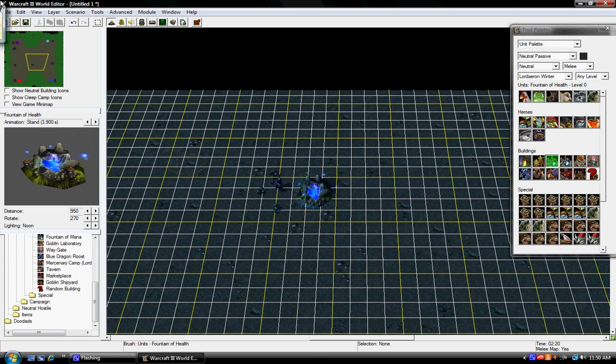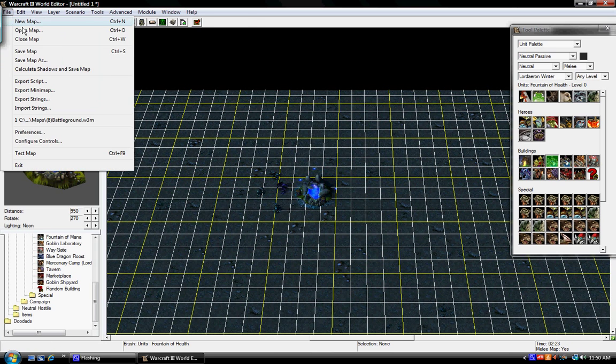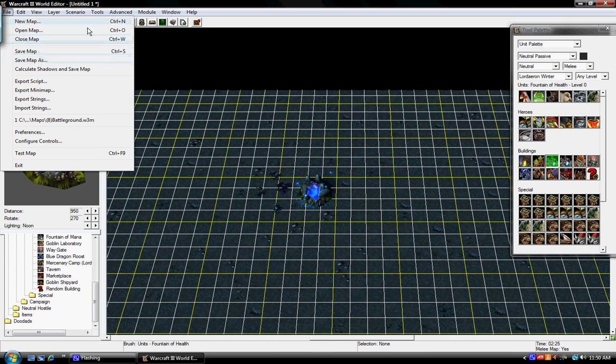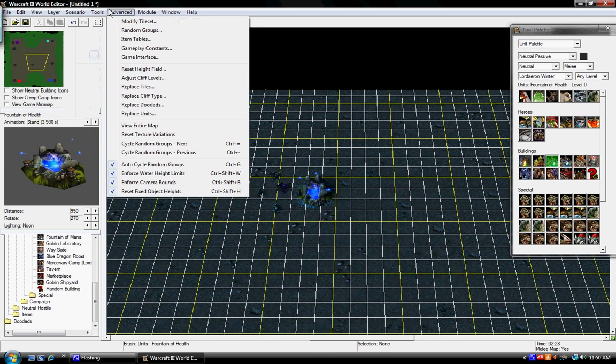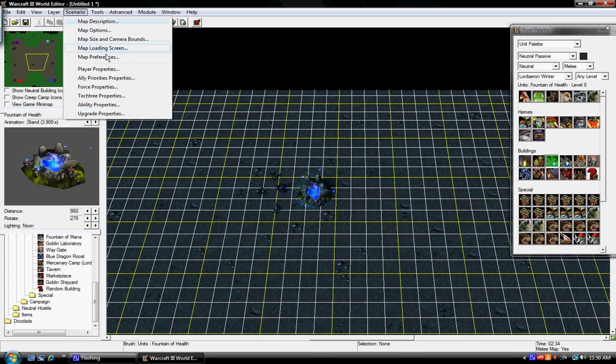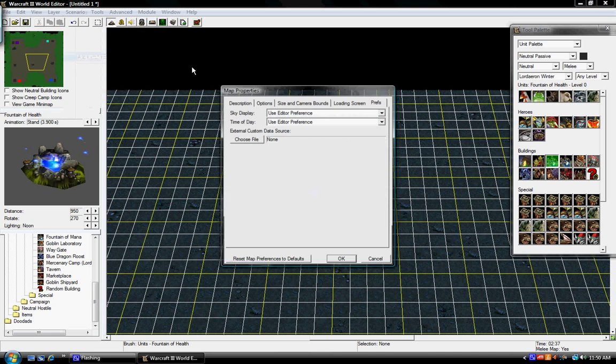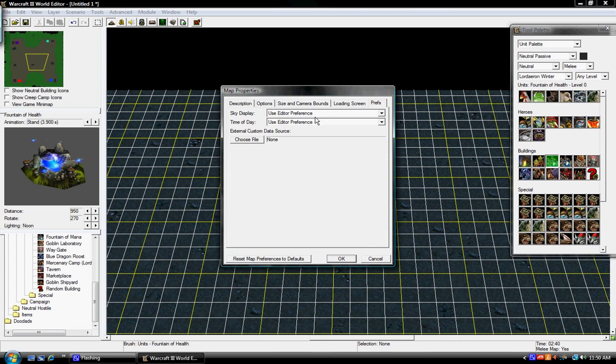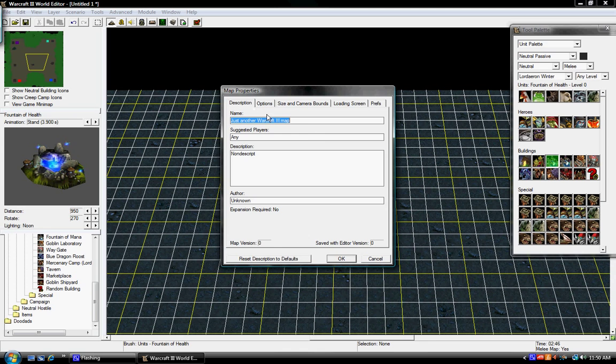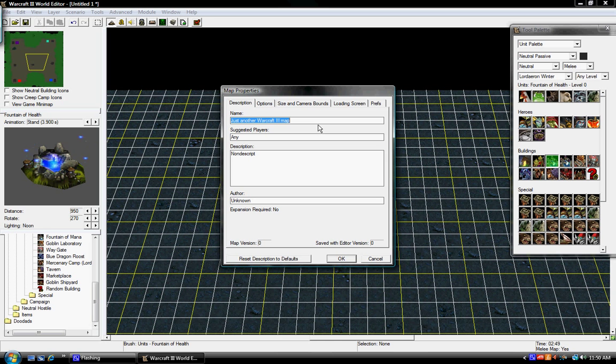And, yeah, so basically there you have your basic map. Here we're going to real quickly go over to scenario, map premises, just press description, give it a name, YouTube map. Okay.